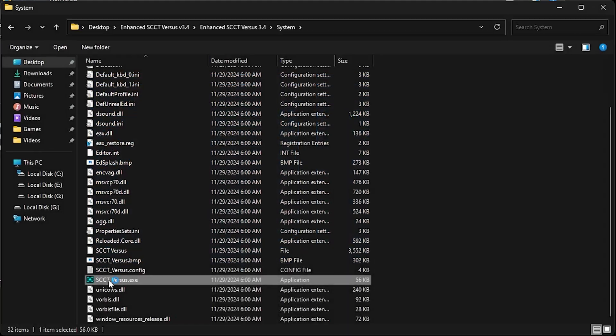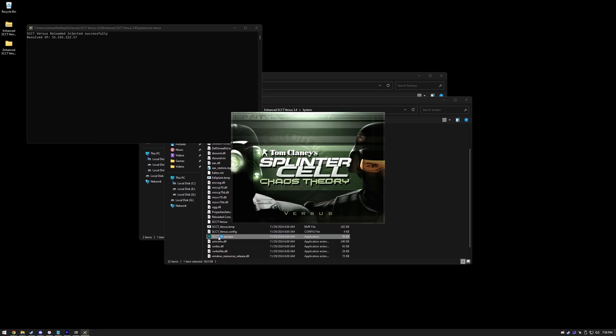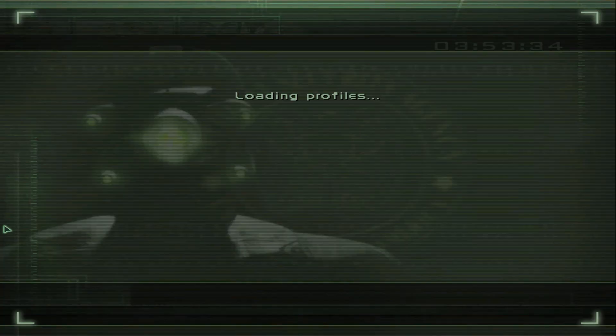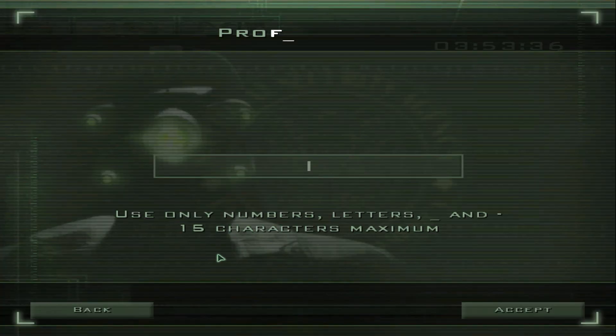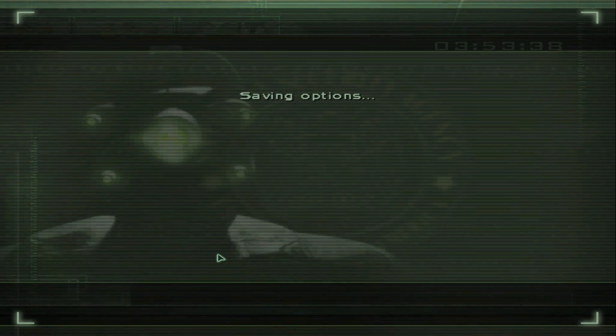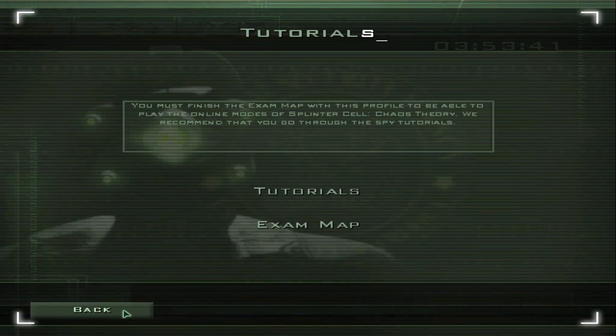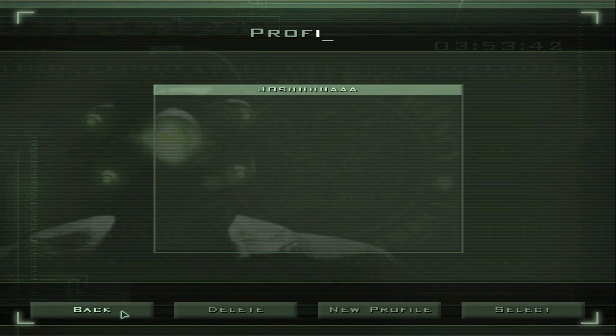If it's your first time launching the game, you'll need to create a new profile. You can skip the tutorial by pressing Back, but it's recommended to complete it if you're new to Chaos Theory Versus.